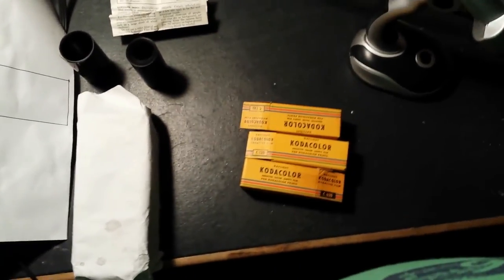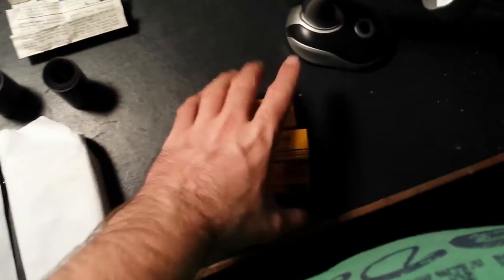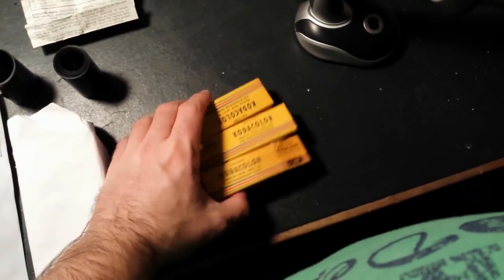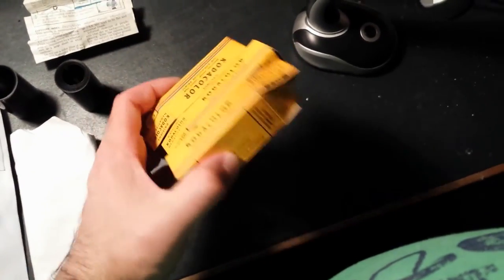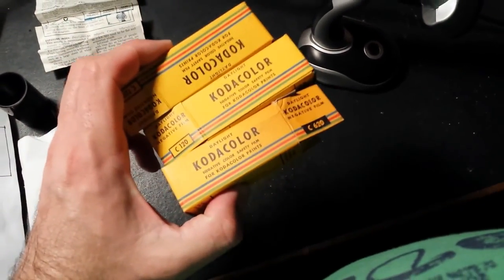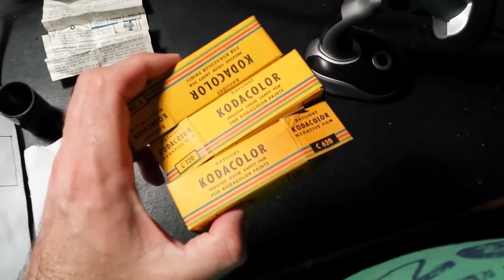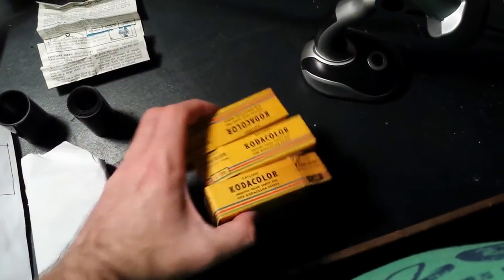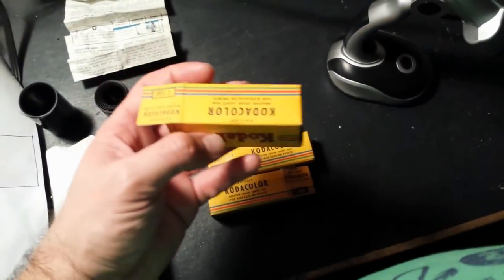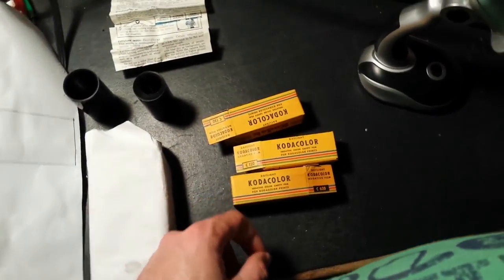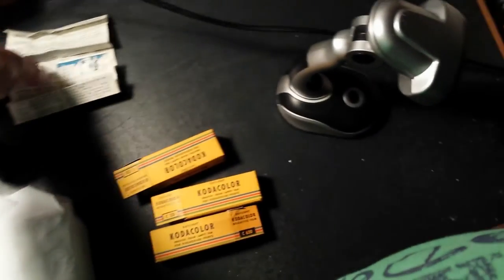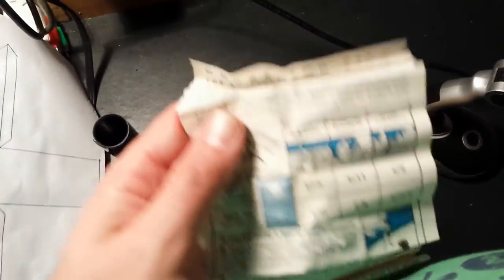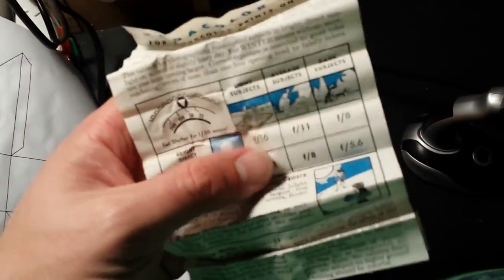Anyway, I'm going to wrap up the video very shortly. So three Kodacolor films used, one film quite successful. Now just a bit about these Kodacolor films in general. I've got the instruction manuals here of how to shoot with them.